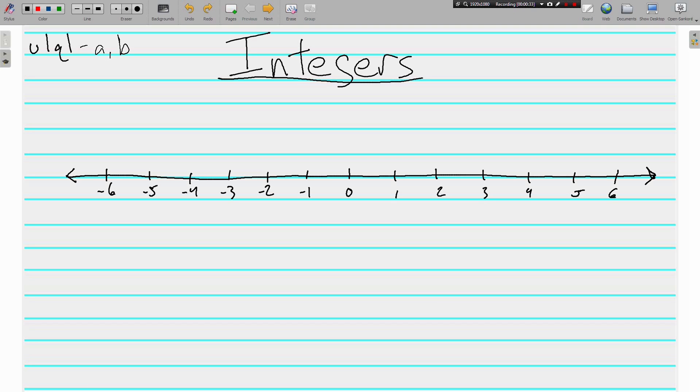All right, so let's dive right in and first let's talk about what an integer is. Integers are the set of whole numbers and their opposites.